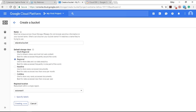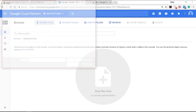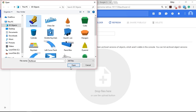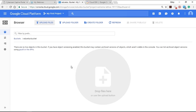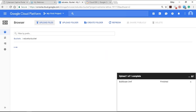Select the regional storage class, then select the regional location, and tap the Create button. Within seconds your bucket will be created. Inside the bucket you can directly drop files from your PC or laptop, and you have options to upload files, upload a folder, or create a folder. Let me upload one file — within seconds the file is uploaded and shown here.